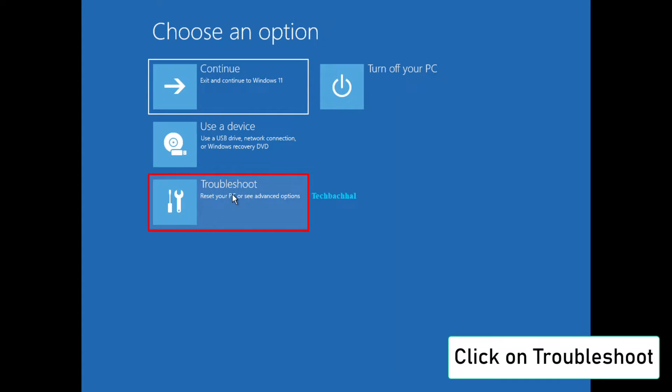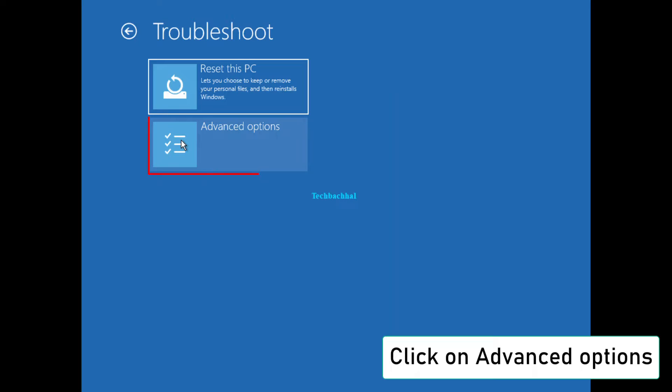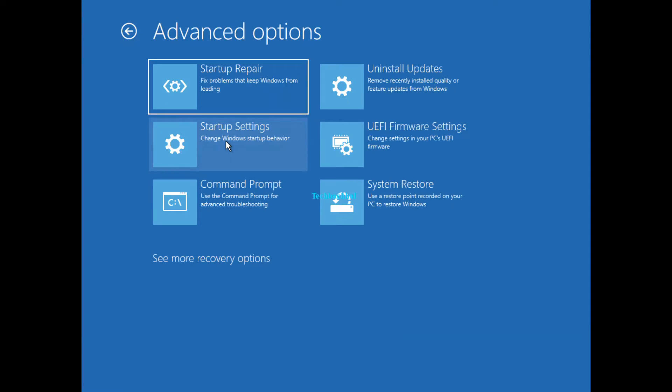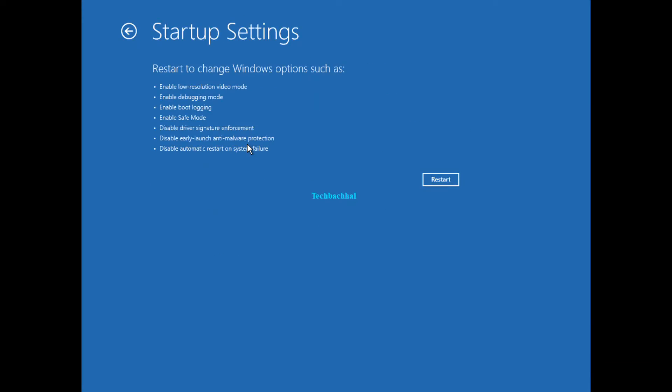Once it restarts, click on troubleshoot. We're getting closer to the solution. Go ahead and choose advanced options. We're unlocking the next level here. Click on startup settings.